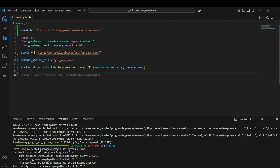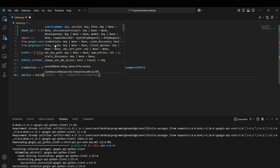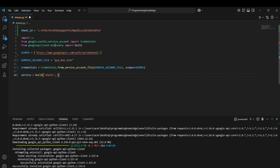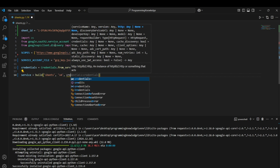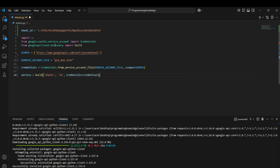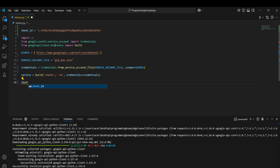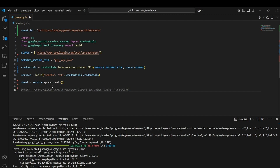Now we can create the client through which we run API commands: service = build('sheets', 'v4', credentials=credentials). We then declare the sheet object as service.spreadsheets(), which is basically a spreadsheet object used to handle all the operations we're going to perform.